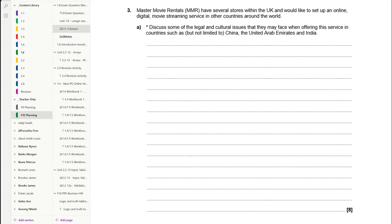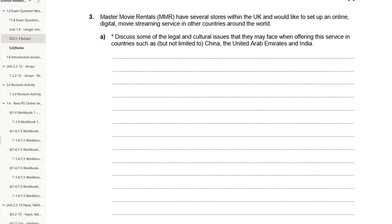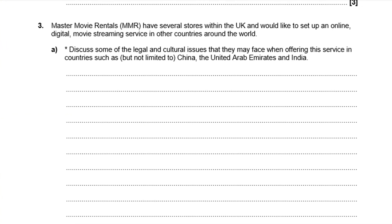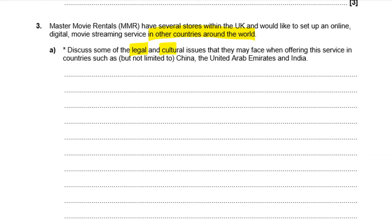Okay, so let's have a look at this question. The first thing to do is to do a bit of highlighting really of the question and just make sure that we're aware of the key points. Master Movie Rentals, MMR, have several stores within the UK and would like to set up an online digital movie streaming service in other countries and around the world. So the scenario is we've got a company that wants to branch out and basically do some online streaming. Discuss some of the legal and cultural issues they may face when offering this service in countries such as, but not limited to, China, the UAE, United Arab Emirates, and India.